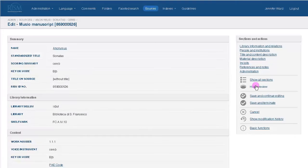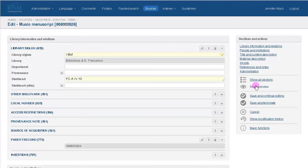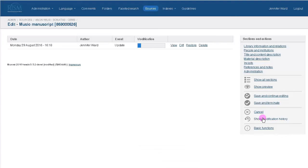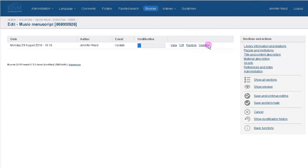A preview is offered here. MuseCat lets you view older versions of records under Show Modification History. You can see what changes have been made to records, and you can revert to an older version.